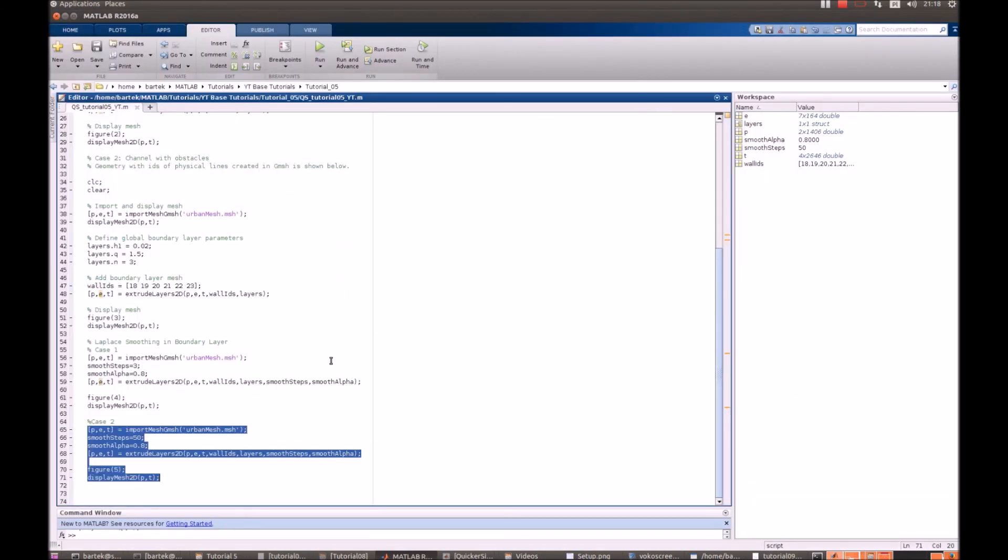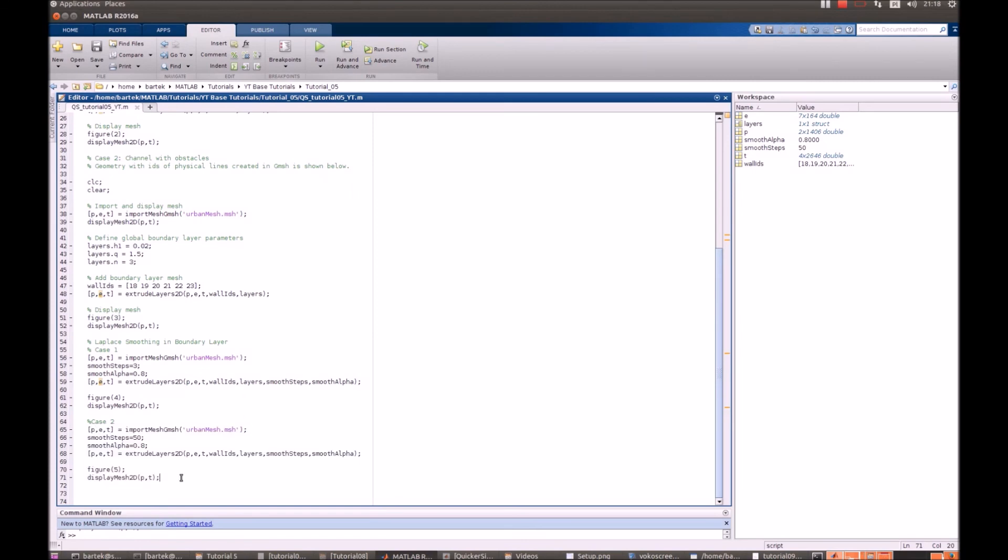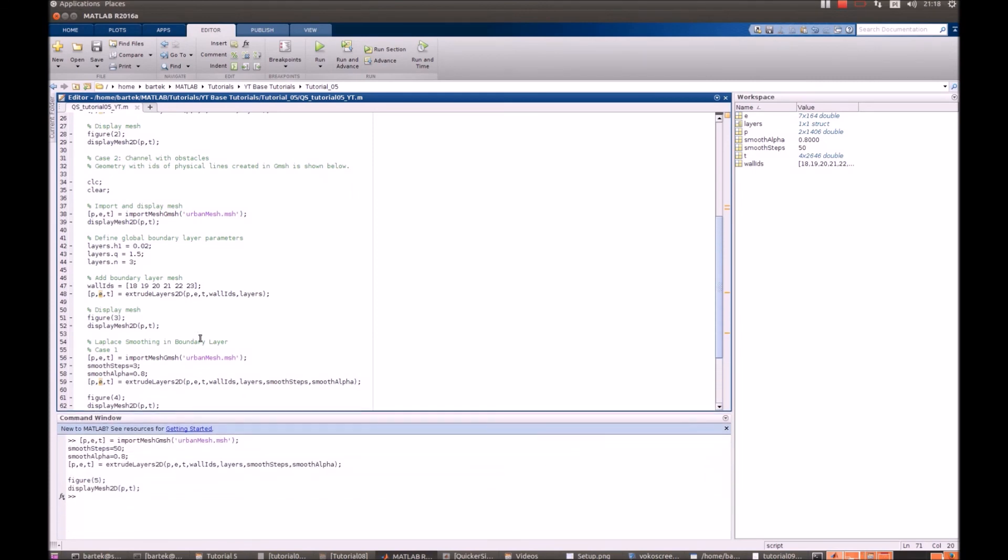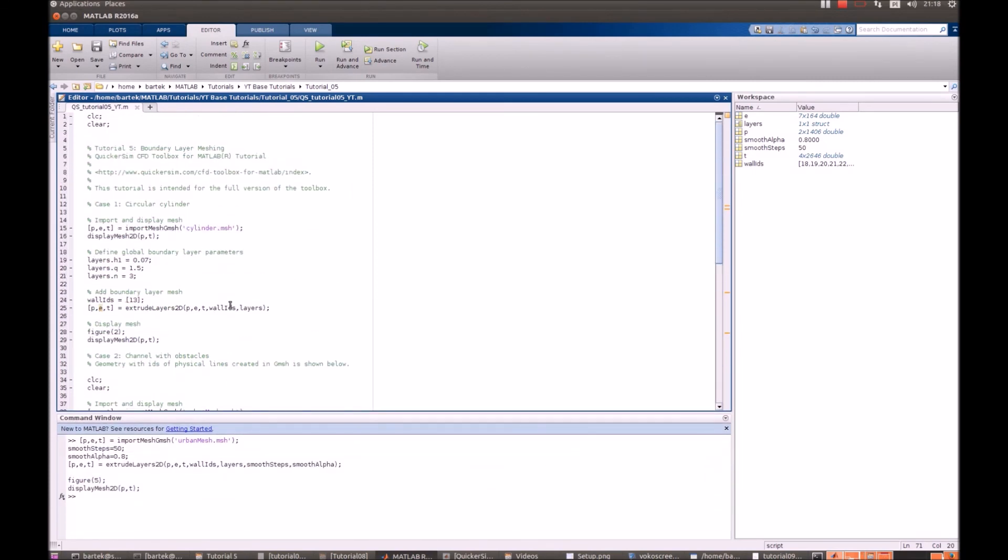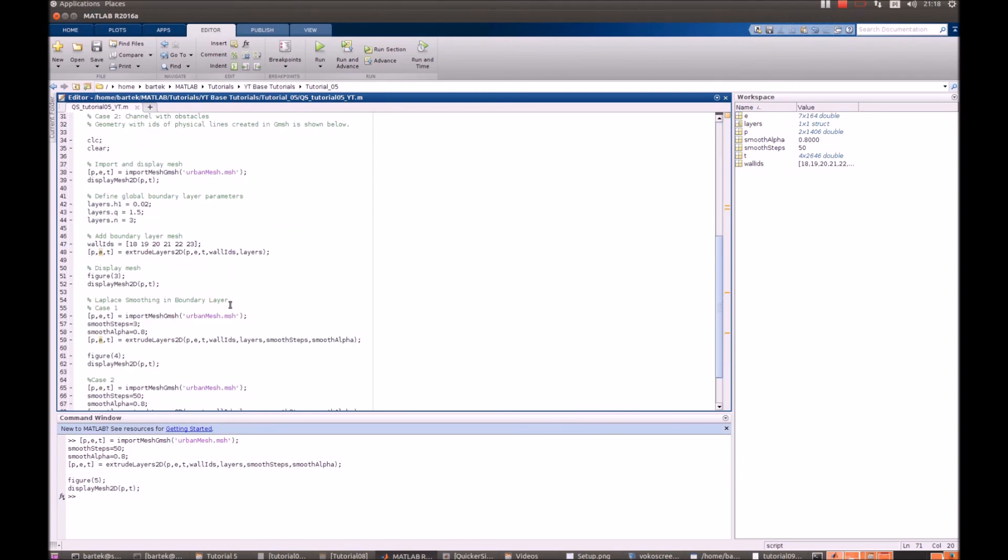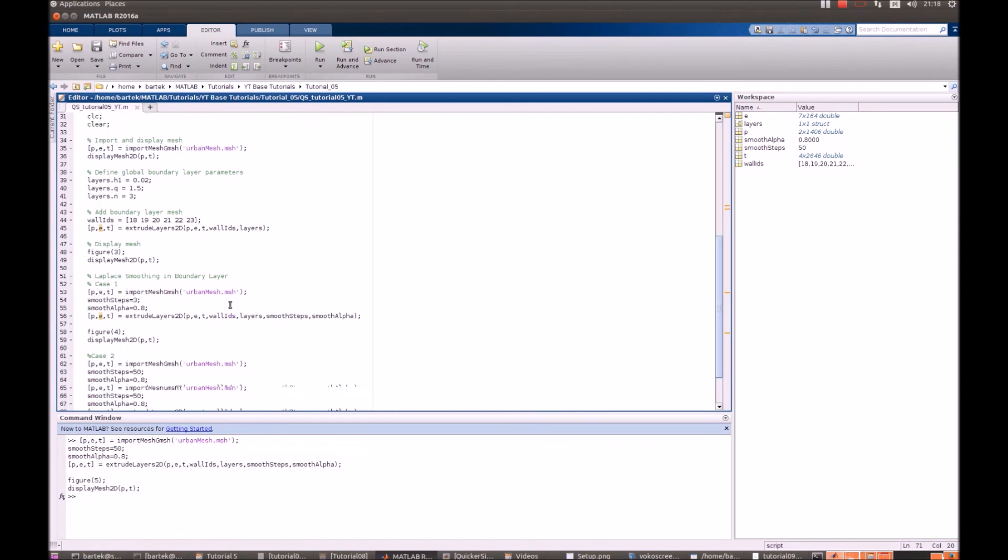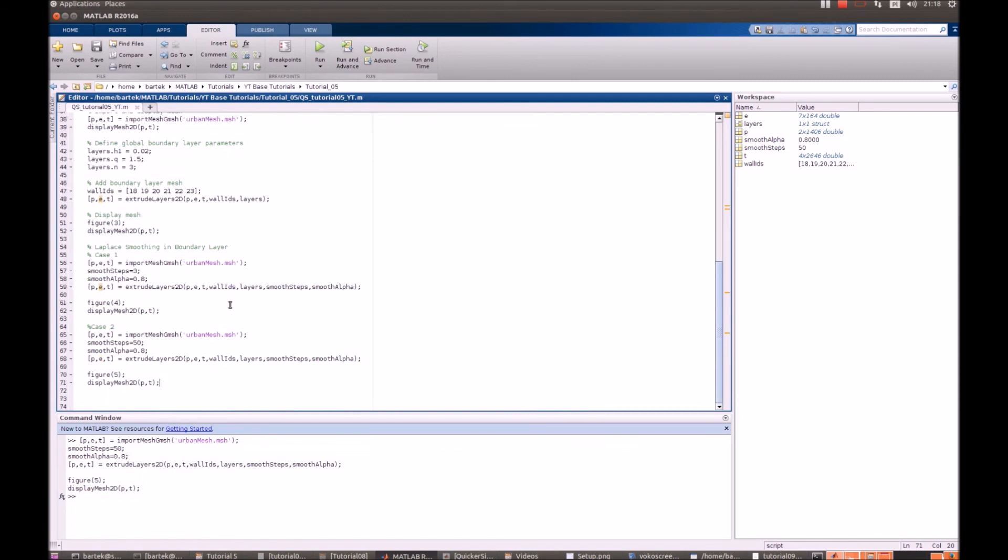Okay, so this is the thing that we wanted to show in this tutorial. We hope that you find it useful. Boundary layer generation is really necessary in many kinds of flows. And if you like that, please subscribe, drop us a comment, and check out other tutorials of QuickerSim CFD Toolbox for MATLAB. See you next time.